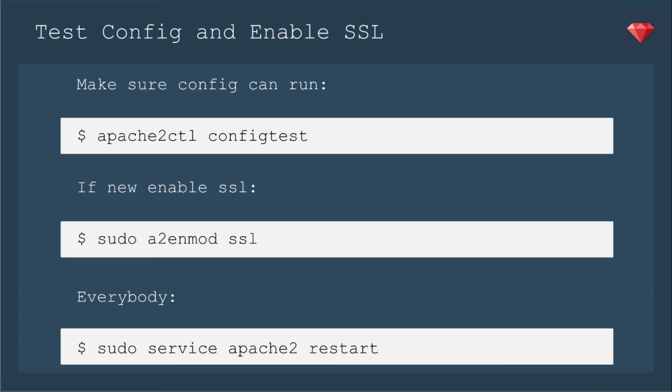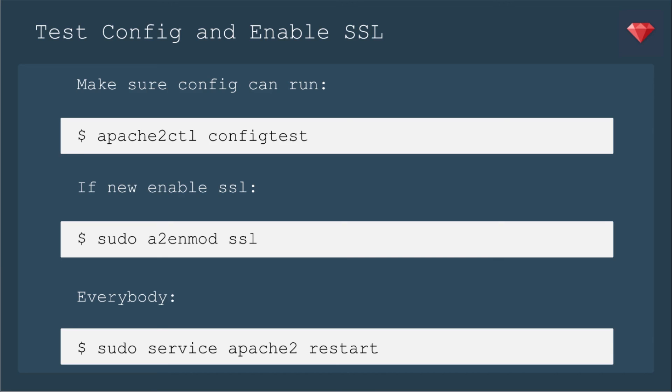Next, you need to test your config and enable the SSL if it's new. So make sure the config can run, that you didn't mistype something, and it doesn't know where the files are. So you run apache2ctl configtest. If that comes up okay, then you move on. If this is a new setup, you'll need to enable the mod SSL. So that's sudo a2enmod ssl. Then everybody restarts Apache2. You could also reload and see if that works as well.